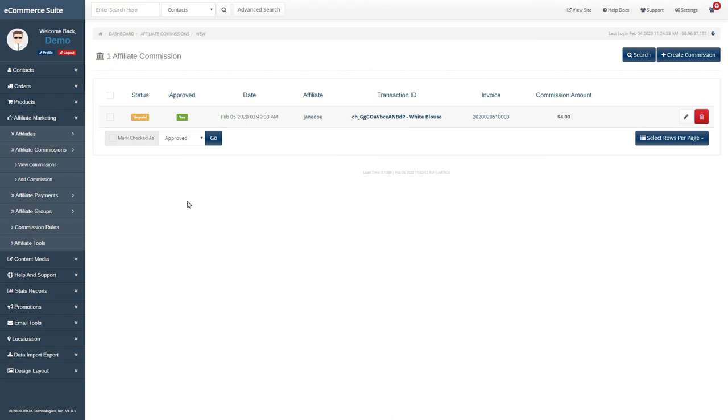To view your commissions, you can go to the affiliate marketing, affiliate commissions section. This will list all of your commissions in the system. If you want to update one, just click on the edit icon to do so.